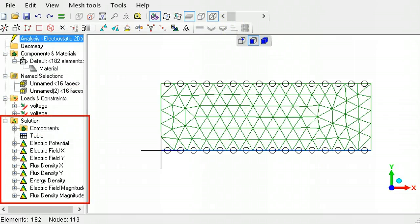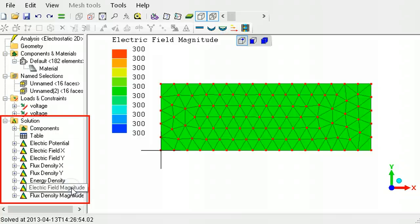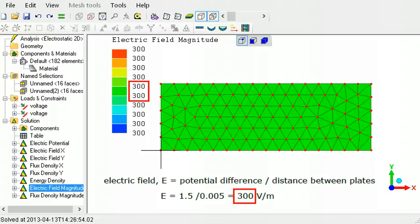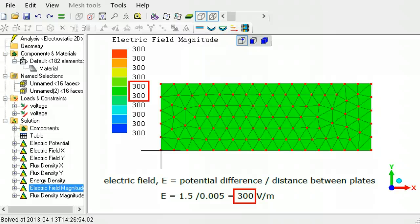To view the results, click the electric field magnitude in the solution section of the outline tree. The electric field matches the expected value. This ends the tutorial on electrostatic analysis. A step-by-step explanation of this analysis is available in the beginner's PDF guide.